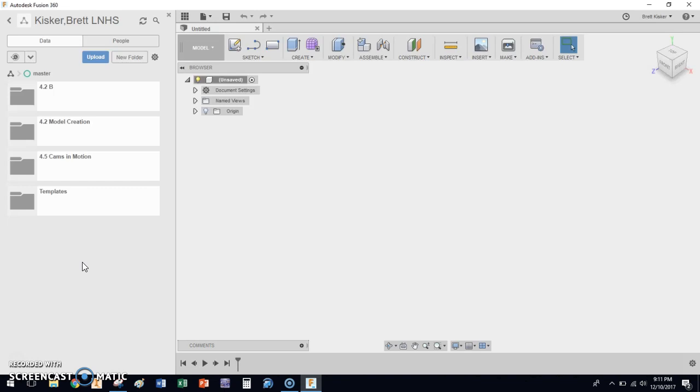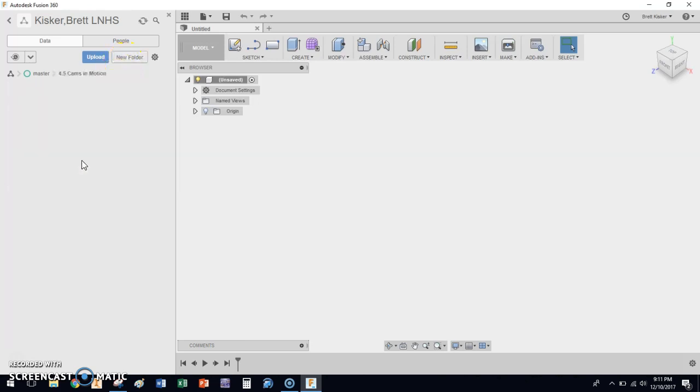You'll notice I'm in Autodesk Fusion 360. I have already created a folder called 4.5 Cams in Motion by clicking on the New Folder button and naming it. I'm going to go into that and make sure that I'm working within this area for everything that I do. That's the first step, to create that folder.